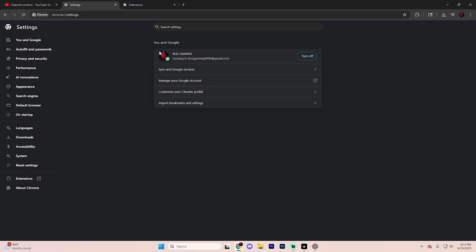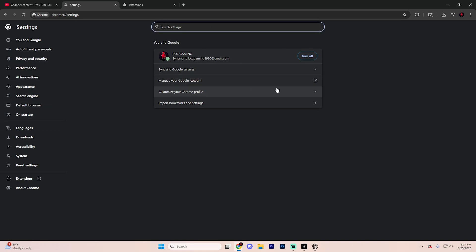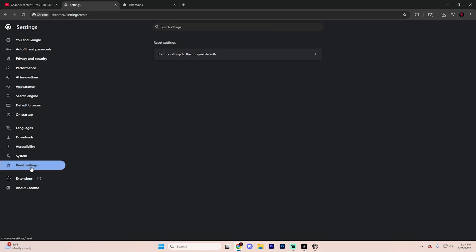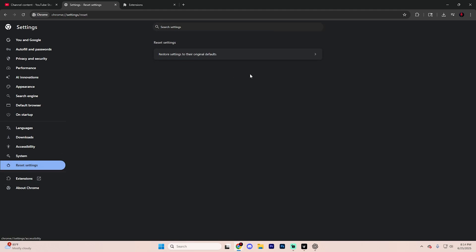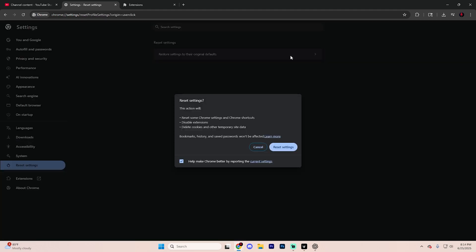Now, going back to the settings page in Chrome, scroll down to find the reset settings option down at the very bottom. Go ahead and click on that and open it up.